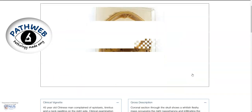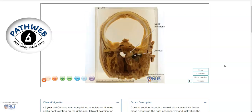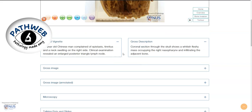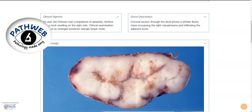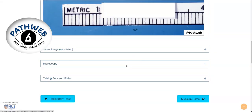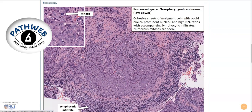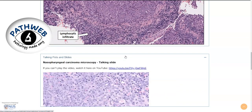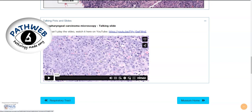This specimen also has some labels so you can explore this, and scrolling down there are clinical vignettes, gross descriptions as well as gross images, and microscopic images showing the example of an undifferentiated non-keratinizing nasopharyngeal carcinoma. Often these tumors are very closely associated with lymphocytes, and here is an accompanying video describing the microscopic features.